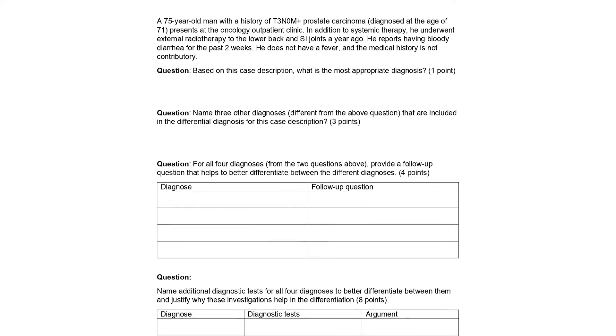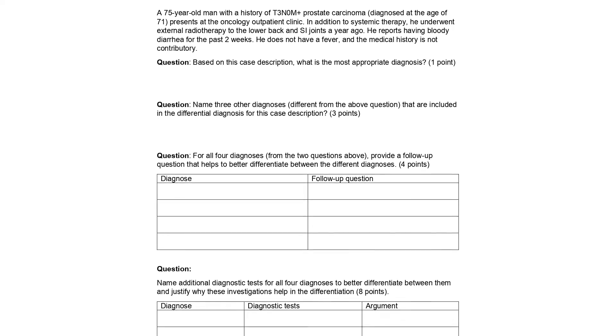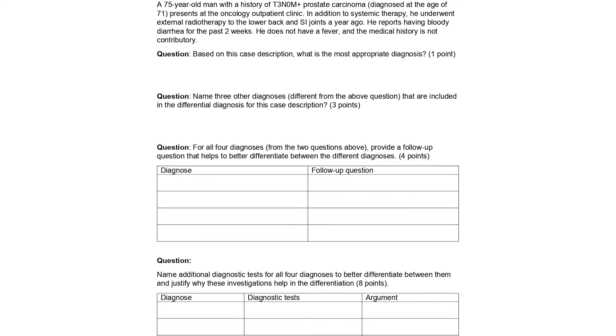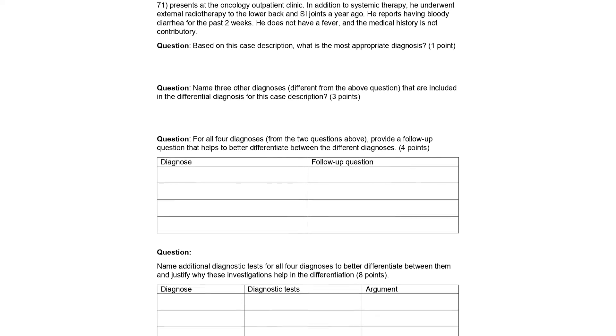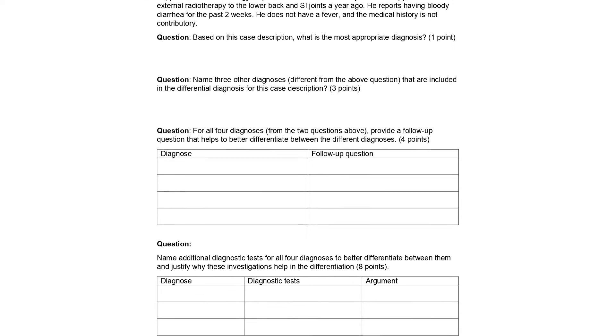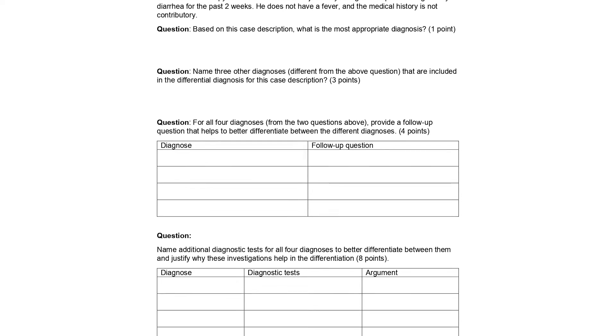Short or long answer essay: this method involves a clinical vignette followed by one or more questions answered using constructed free text responses.